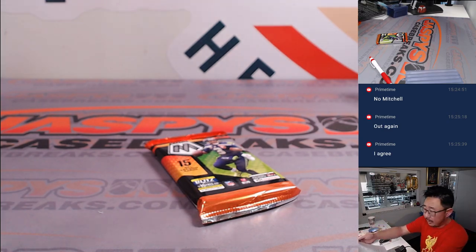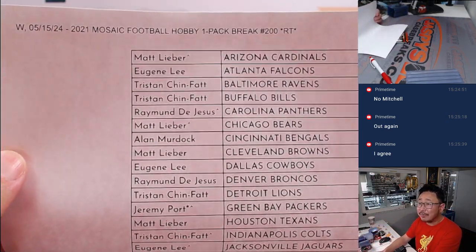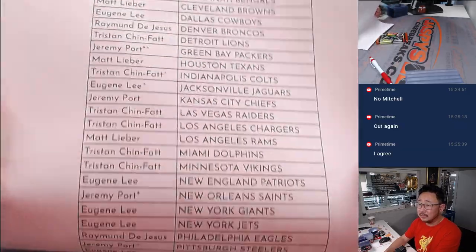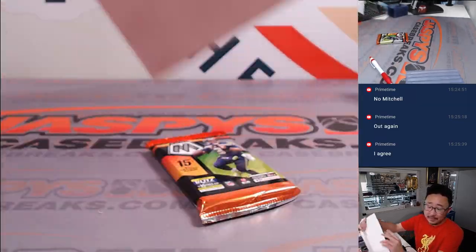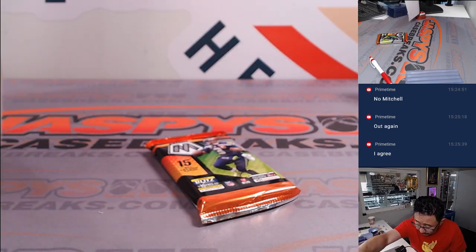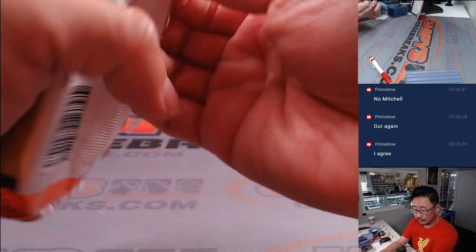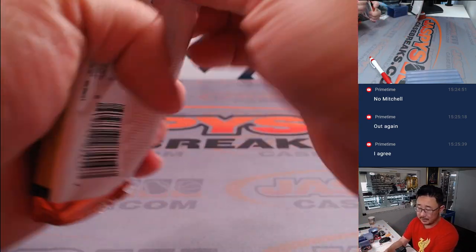All right. Here's the final printout hot off the presses. Thanks everybody for making this happen. Once again, 2021, right? Yeah, there it is.